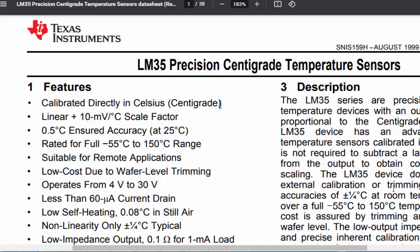Hello everyone and welcome to another Arduino tutorial. In this tutorial we are going to interface the LM35 centigrade temperature sensor with Arduino. The LM35 is directly calibrated for giving the temperature in Celsius and it is linear.